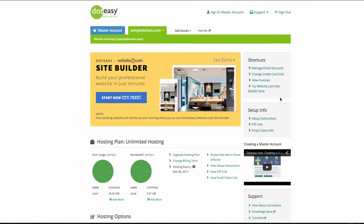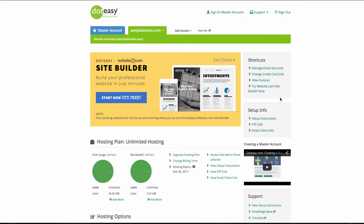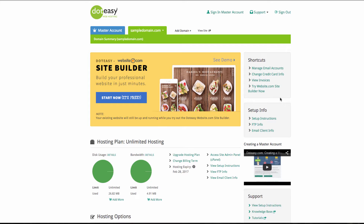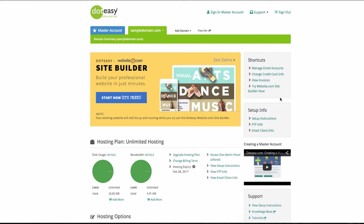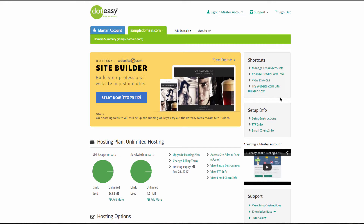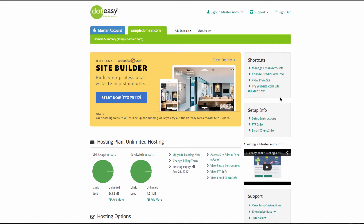Hi everyone. I'm excited to tell you that .easy hosting has partnered up with Website.com. All .easy hosting plans include the Website.com drag-and-drop site builder for free.